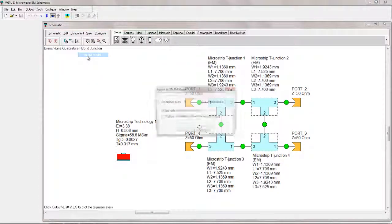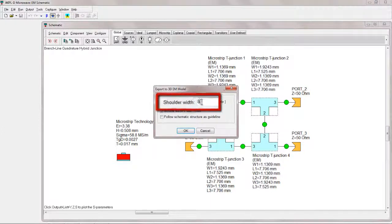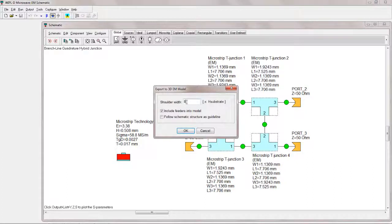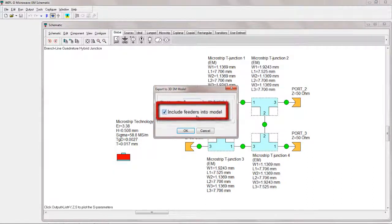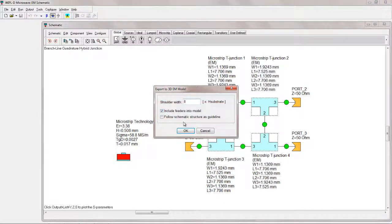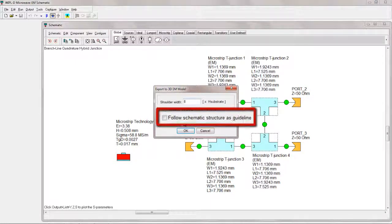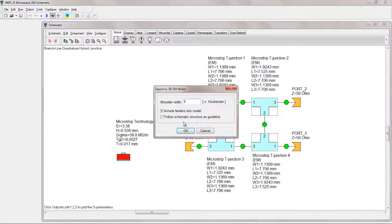In the Export to 3D EM model dialog box, the user can define the width of the shoulder. Additionally, EM models of feeders required for de-embedding can be generated if the appropriate menu box is checked. The orientation of the elements can be selected to follow the one from Schematic. By pressing OK, model generation starts.